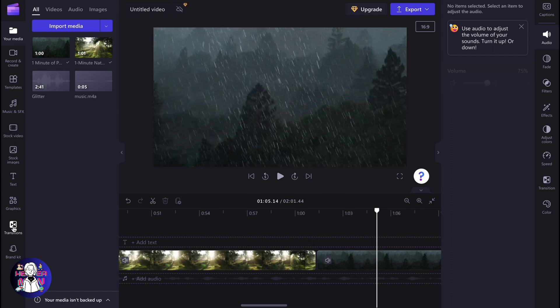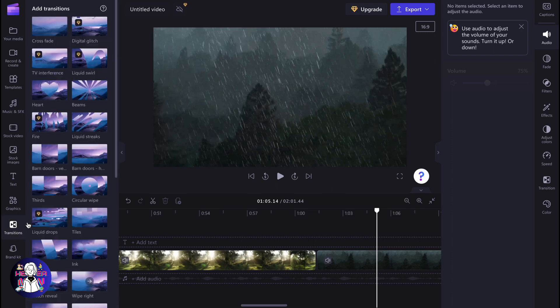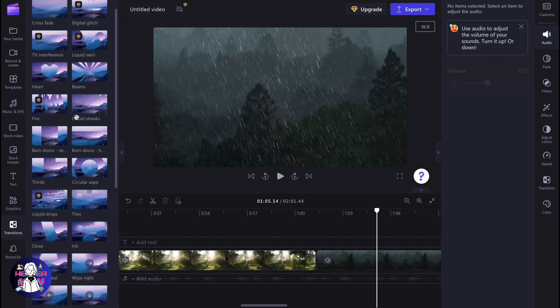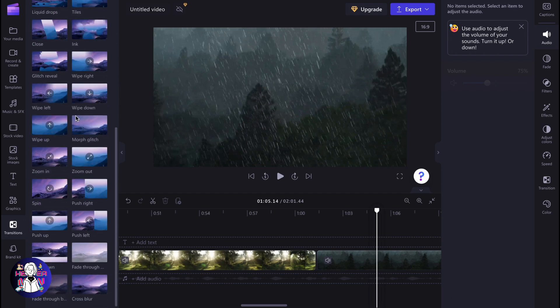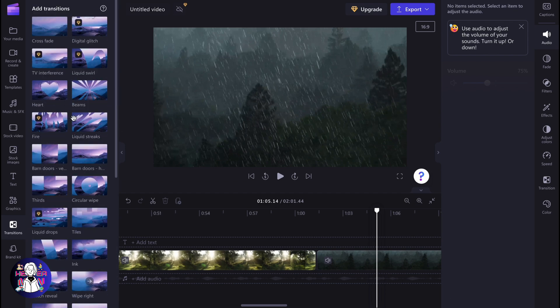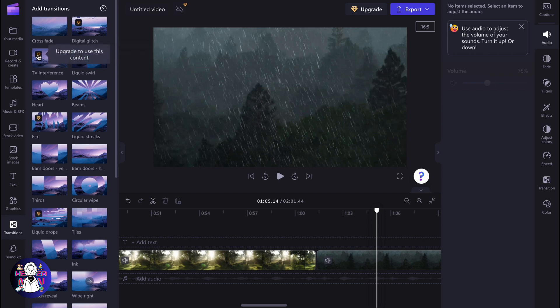In the transitions folder right here. If you click, we can find a lot of different templates we can easily use. As you can see, some of them are marked as paid ones, so we need to upgrade to use this content. They're marked with a diamond icon here, but we can also use a lot of different templates for free.